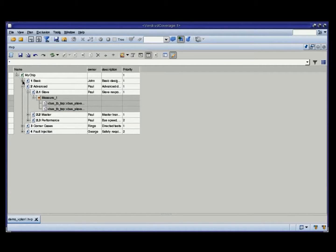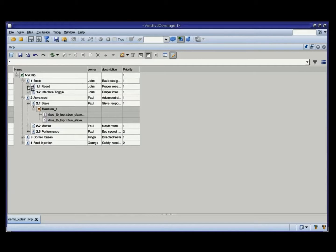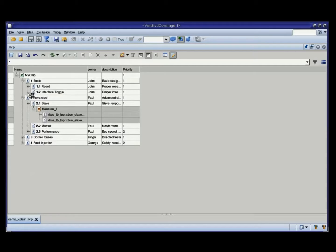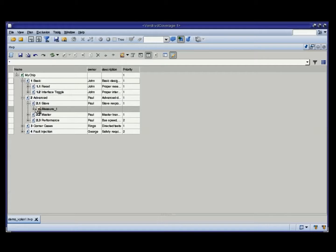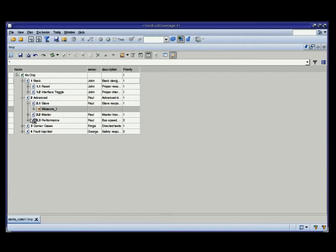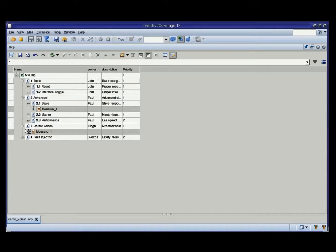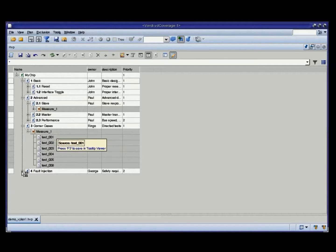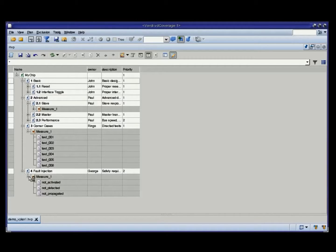Basically, I've got a basic feature with two subfeatures, a bunch of assertions mapped here, a module for code coverage, some cover groups down here. Performance is covered by a few more cover groups, and for corner cases I've actually mapped six tests that are covering some of the corner cases in my design. And here is just an example of how I can map external data that I want to track through the plan.